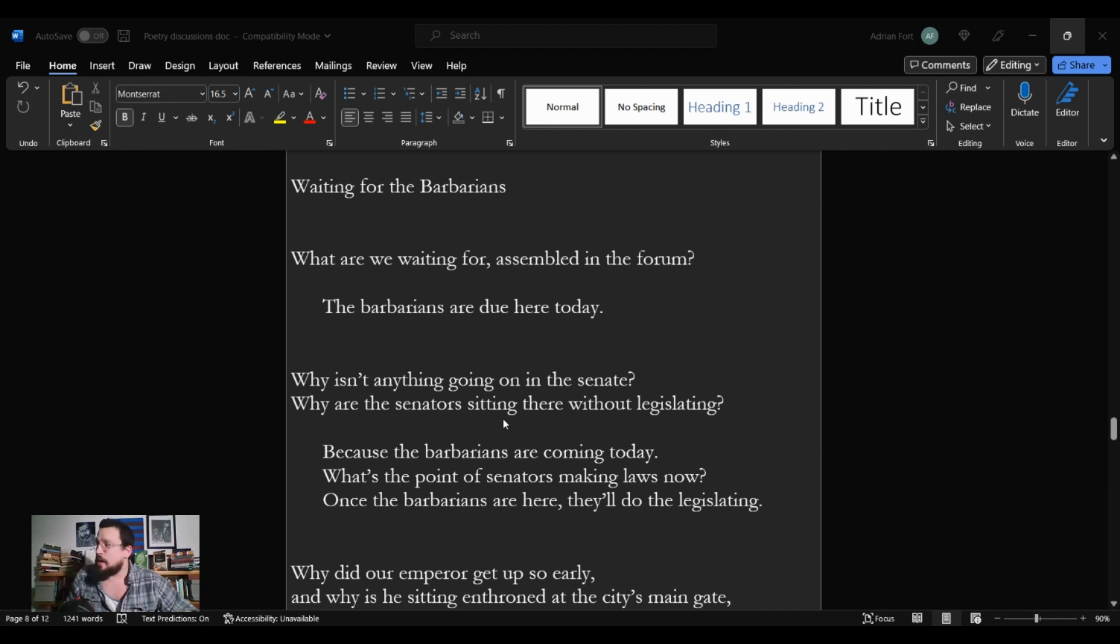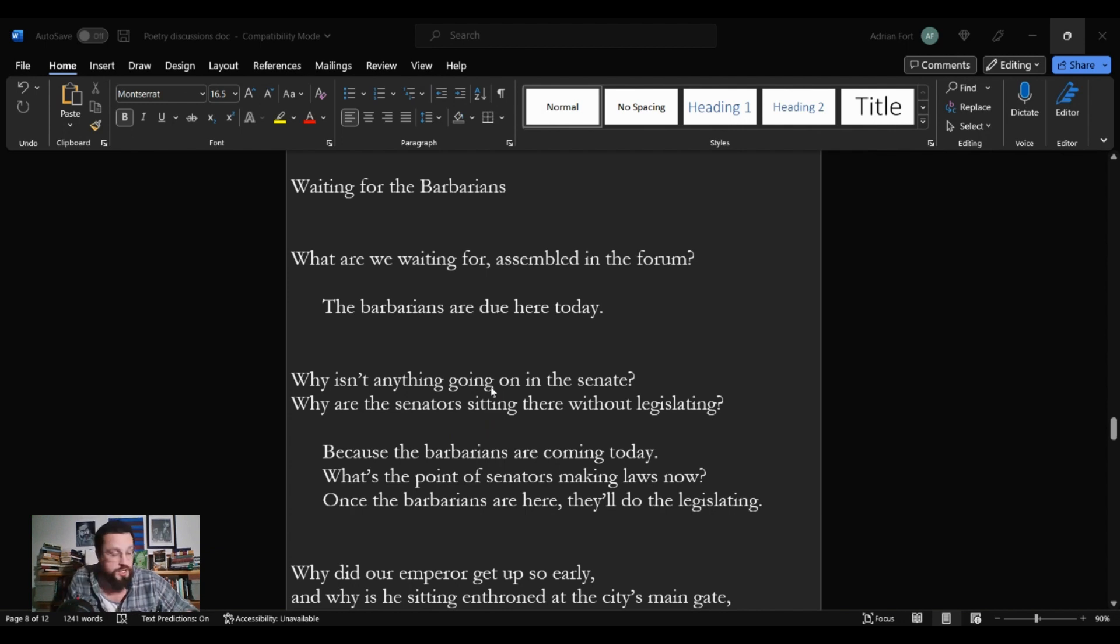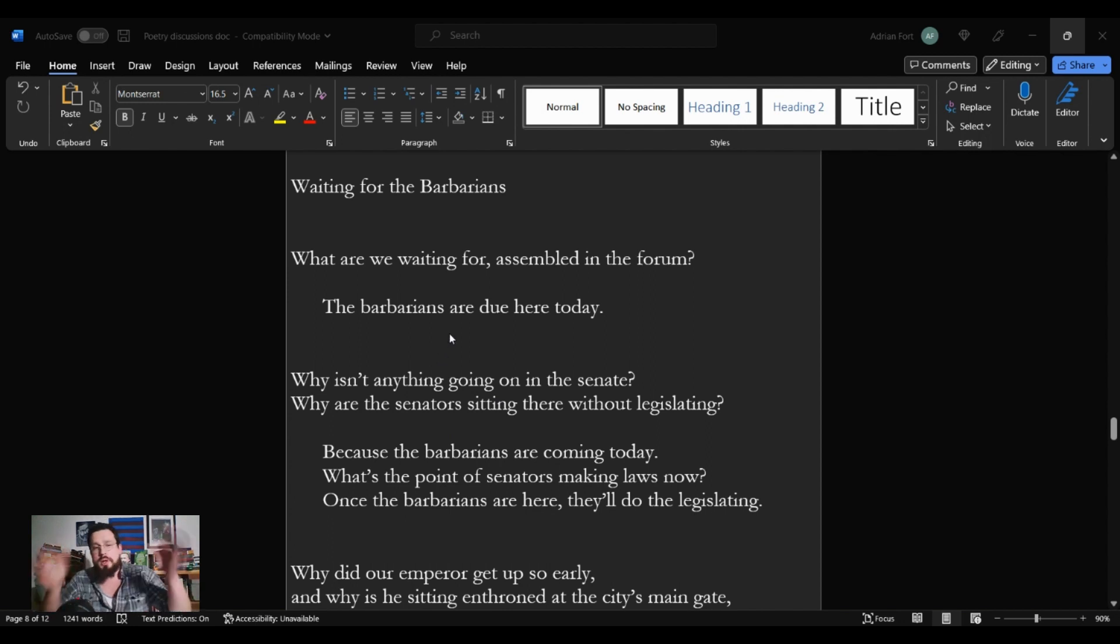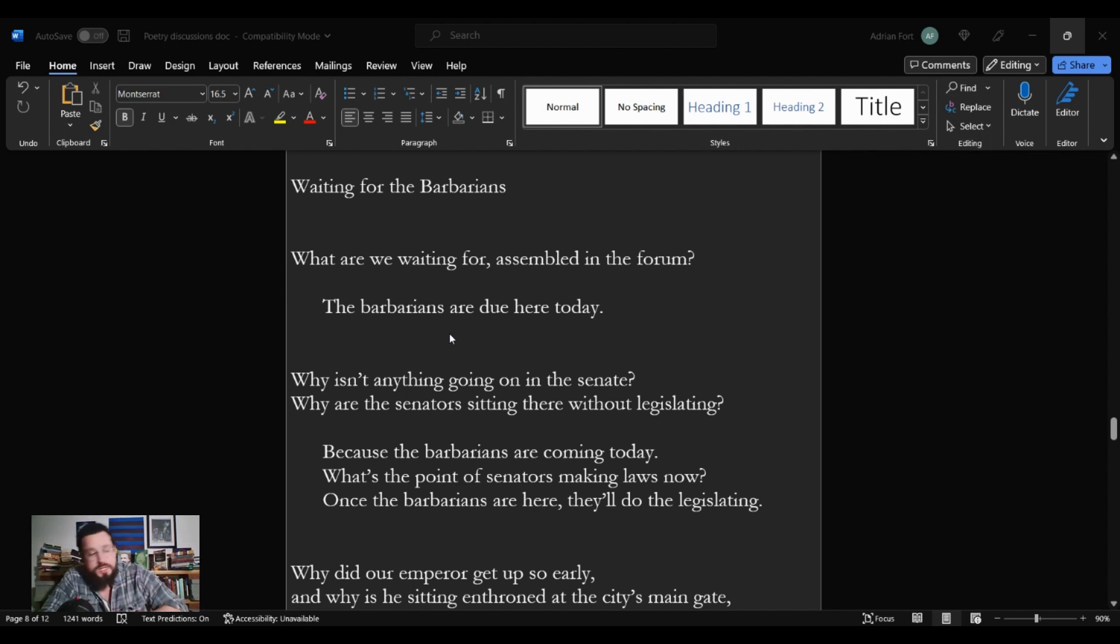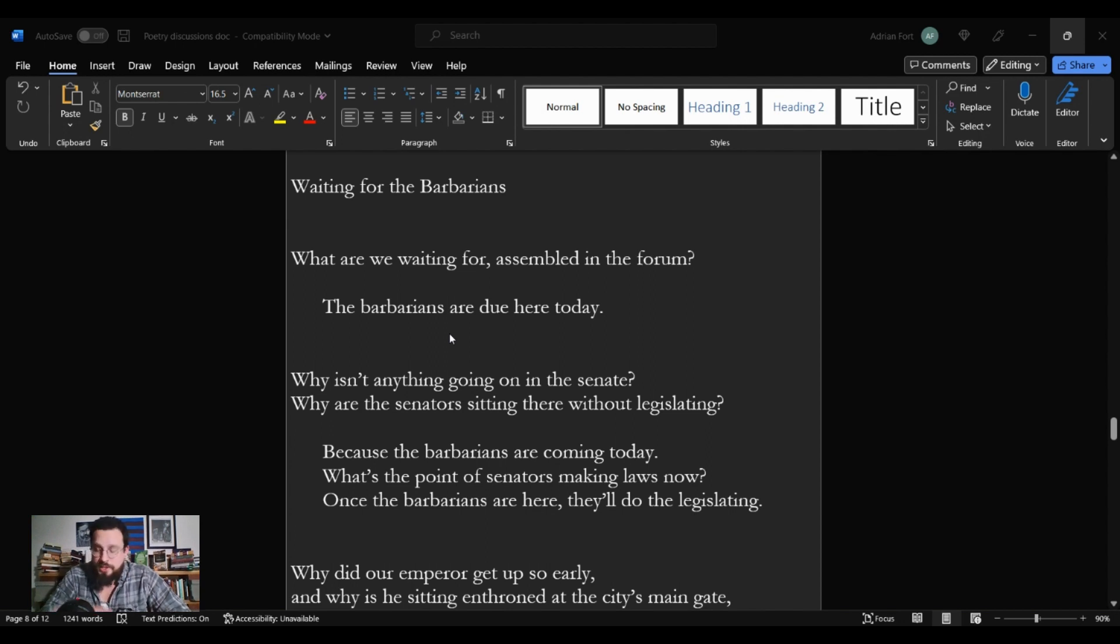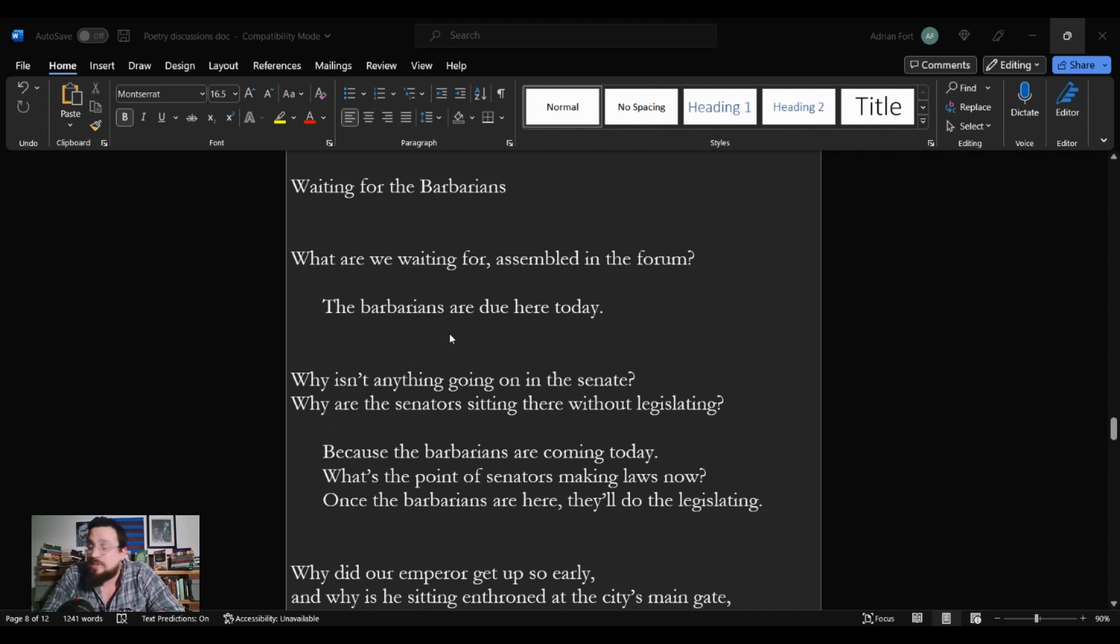We are here with Waiting for the Barbarians by C.P. Cavafy. My thick Midwestern tongue is not allowing me to say that correctly, so I apologize to anyone who is offended by my pronunciation of that name. On Mondays, we have poetry here, and I've got a lot of poetry slots open, so if you have a poem you want me to talk about, be sure to mention it in the comments section below.